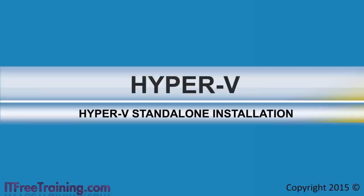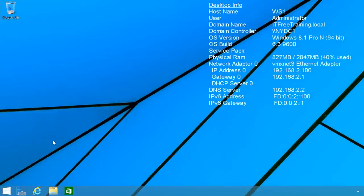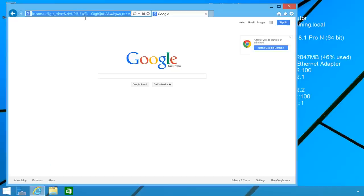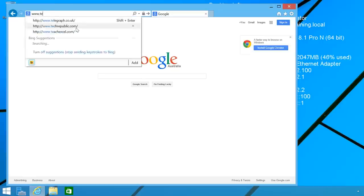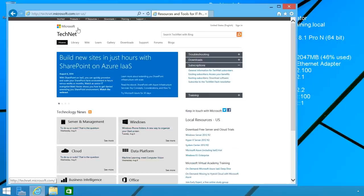I will now change to my computer running Windows 8.1 and start the ball rolling by looking at where and how to download Hyper-V Server. To download Hyper-V Server, I will first open Internet Explorer and open TechNet.com. If you have a look at the Microsoft Download Center, you will not be able to find this download. You will instead need to go to TechNet to download it.